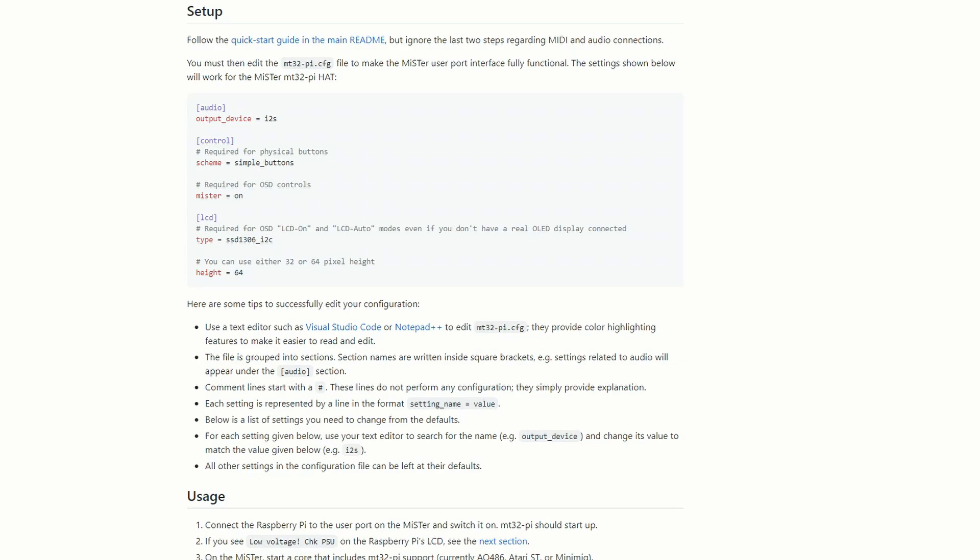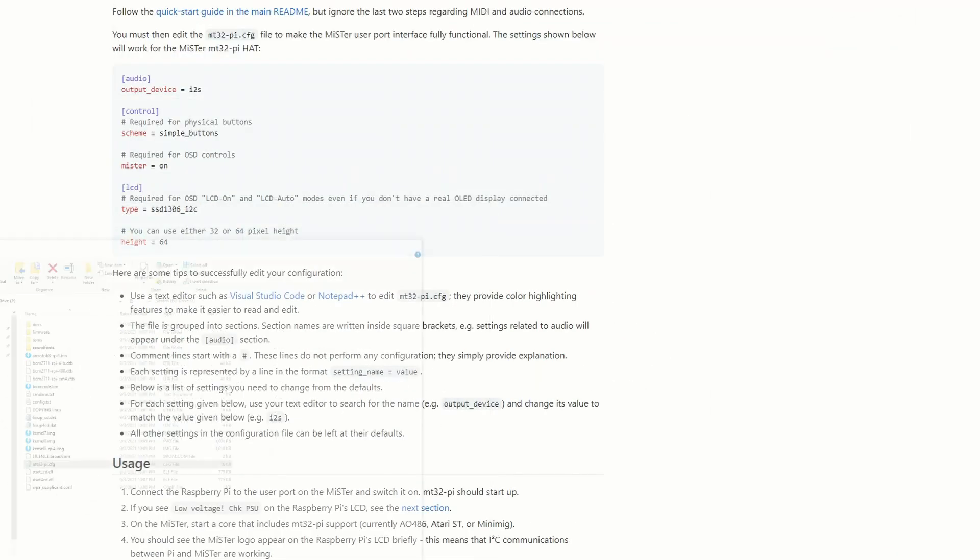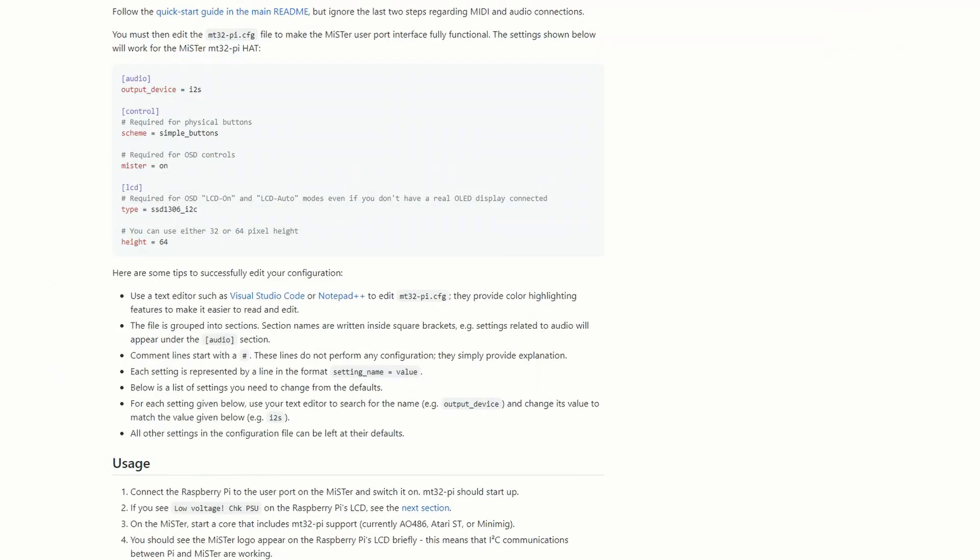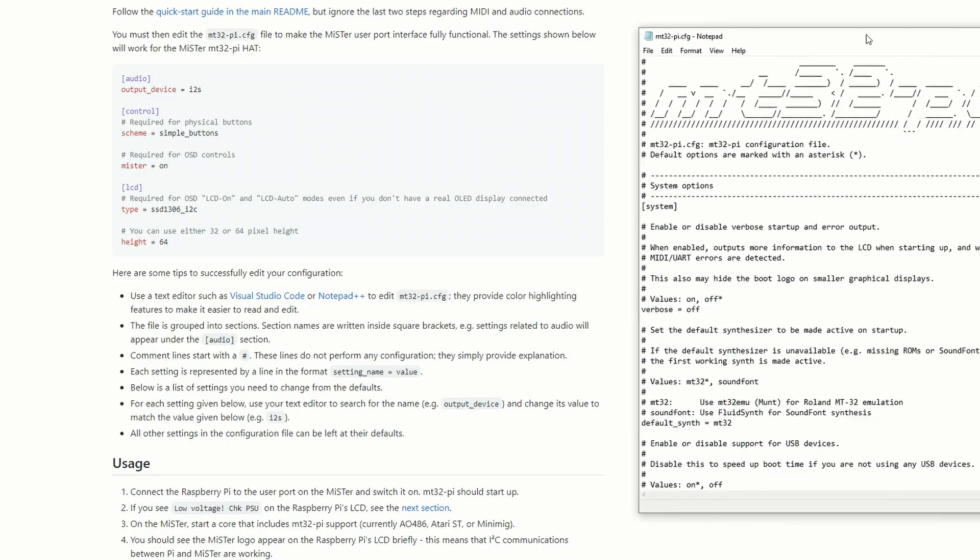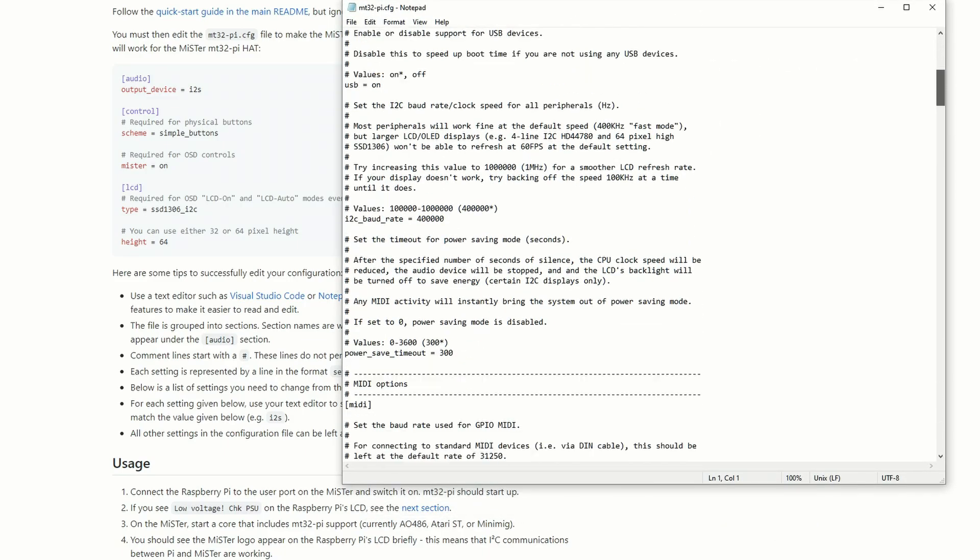But we do need to actually edit the configuration file so that this device will work with our MiSTer. And this is where it gets a little bit more tricky, because if you're not used to editing configuration files, there's ways to make mistakes. It's really not that hard, and I'm going to go through step by step so you know what's going on here.